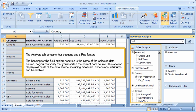The Analysis tab contains four sections and a Find feature. The heading for the Field Explorer section is the name of the selected data source, so you can verify that you inserted the correct data source. This section displays all fields of the data source, including measures, dimensions, attributes, and hierarchies.